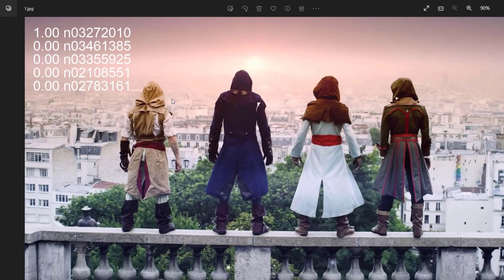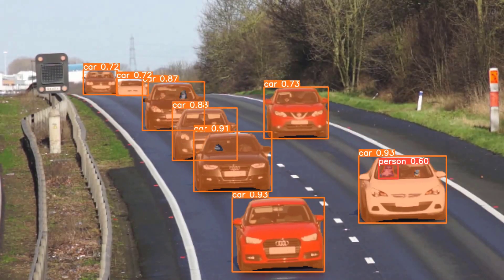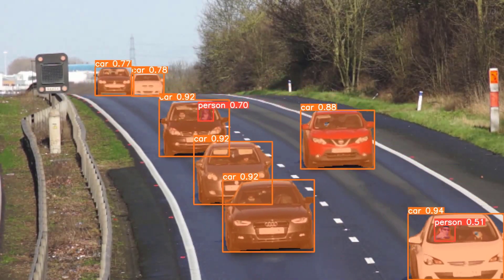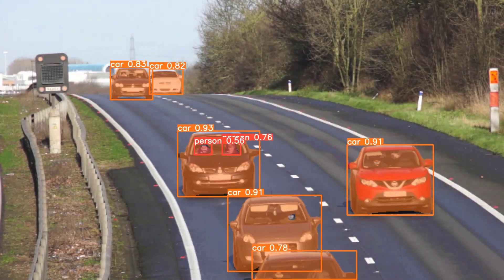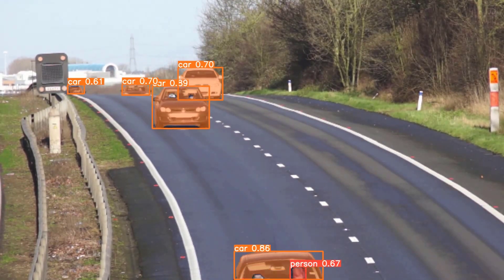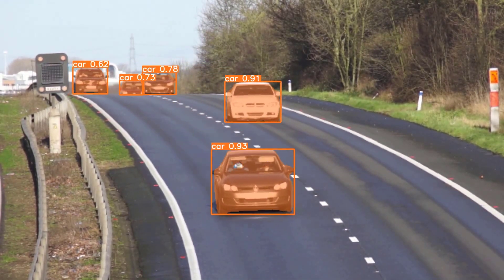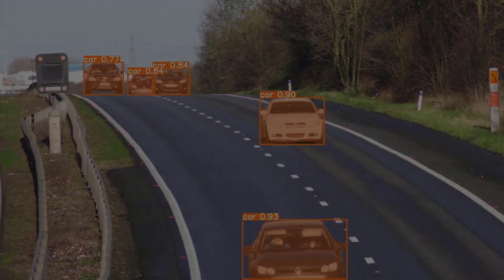In our next video we are going to learn how to do custom object detection using YOLOv8. If you have learned something of value today, hit like and subscribe to the channel to watch more videos like this. Consider supporting on Patreon to help the channel out. I will see you next time.